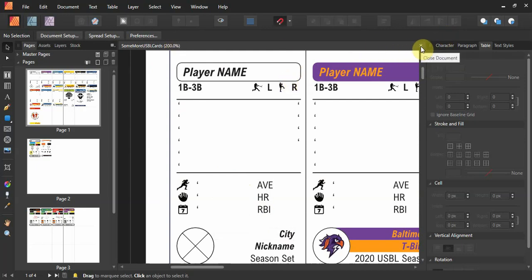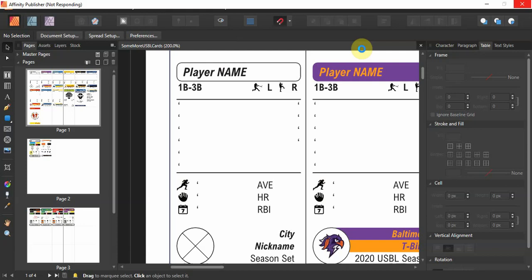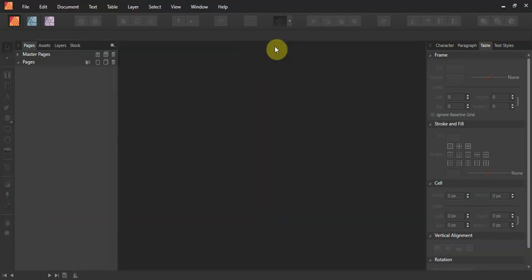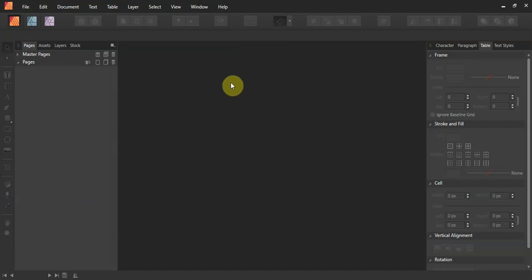Rather than explain an existing file, let's do a brand new file from the get-go. When you open Affinity Publisher, you need to load a document. You have pages and master pages.